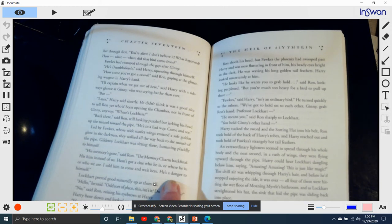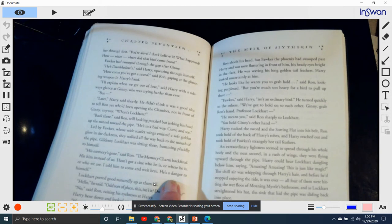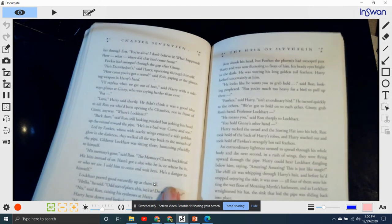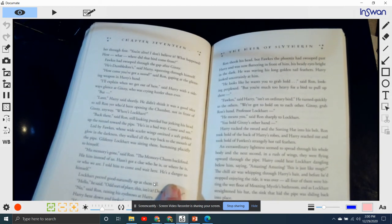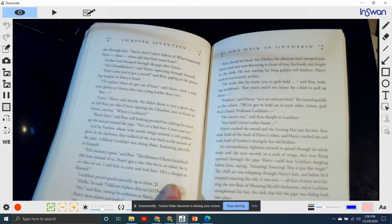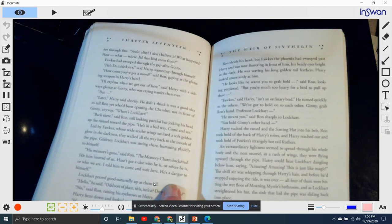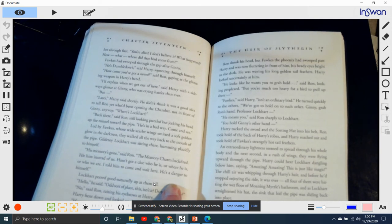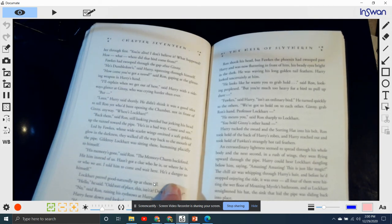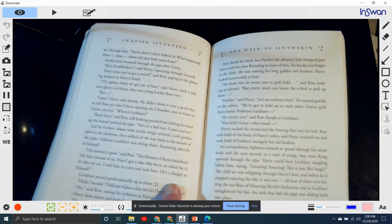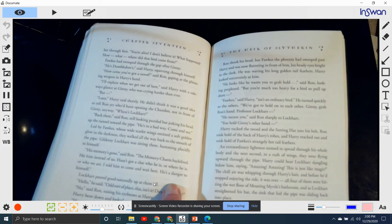"How come you've got a sword?" said Ron, gaping at the glittering weapon in Harry's hand. "I'll explain it when we get out of here," said Harry, with a sideways glance at Ginny, who was now crying harder than ever. "But later," said Ron. "Later," Harry said shortly. He didn't think it was a good idea to tell Ron what had been opening the chamber, not in front of Ginny anyways. "Where's Lockhart?" "Back there," said Ron, looking puzzled but jerking his head up the tunnel towards the pipe. "He's in a bad way. Come and see."